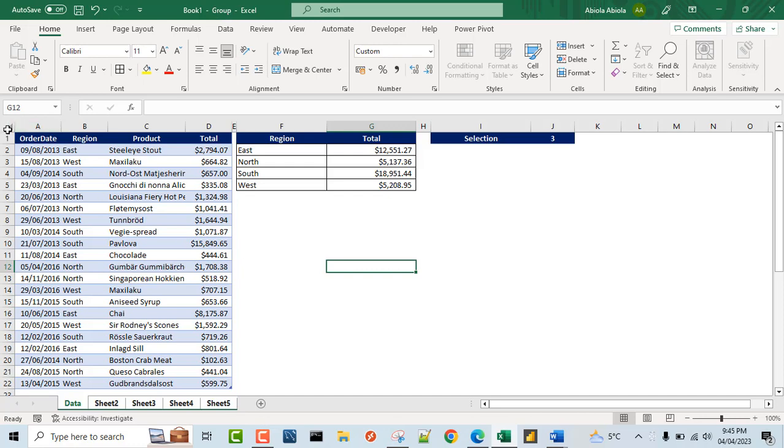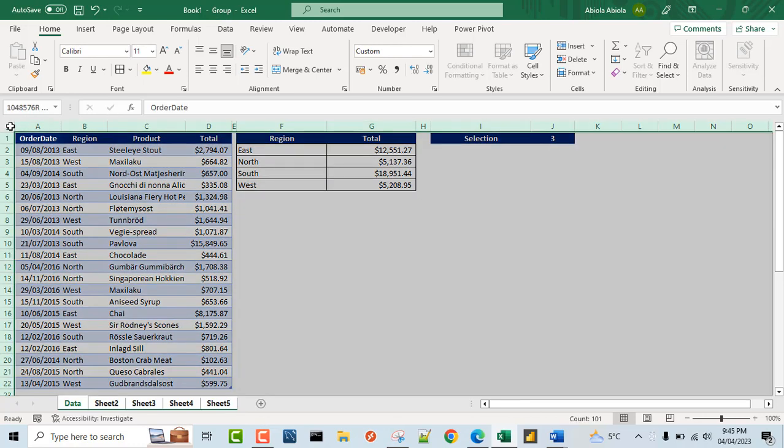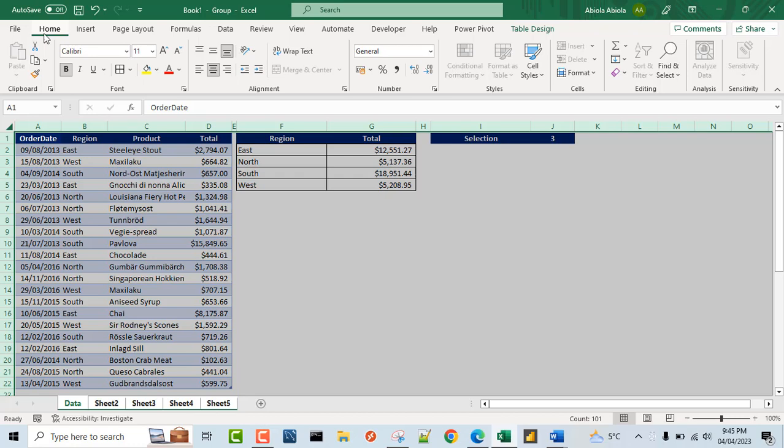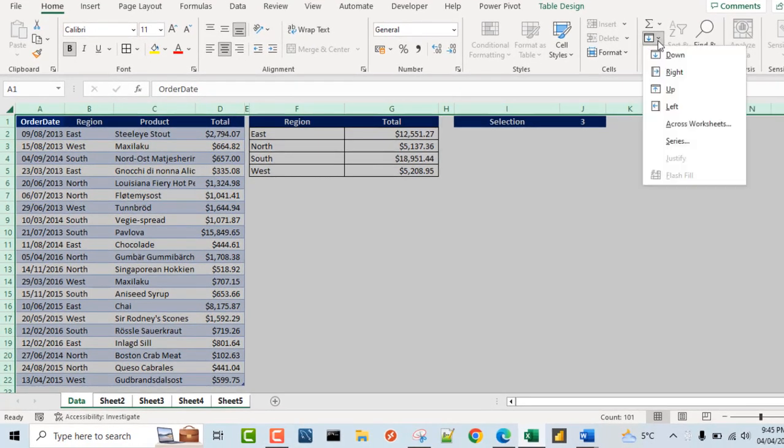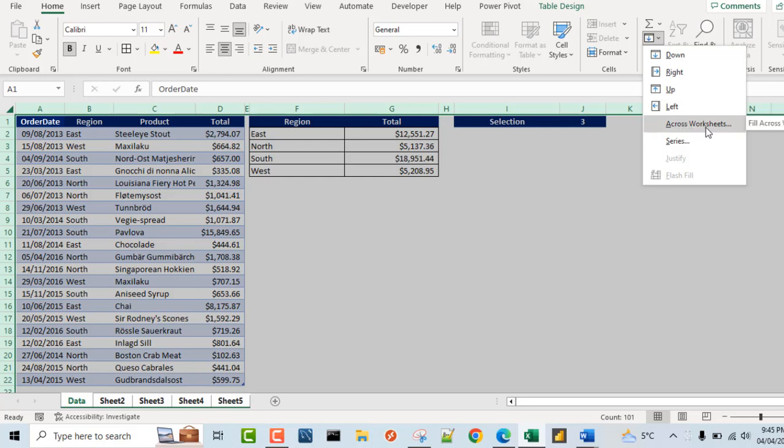So I'm going to come to this edge and select all the contents in this data sheet here. And then in the home tab of the ribbon under the editing group, I'm going to say fill. And then I'm going to choose fill across worksheets.